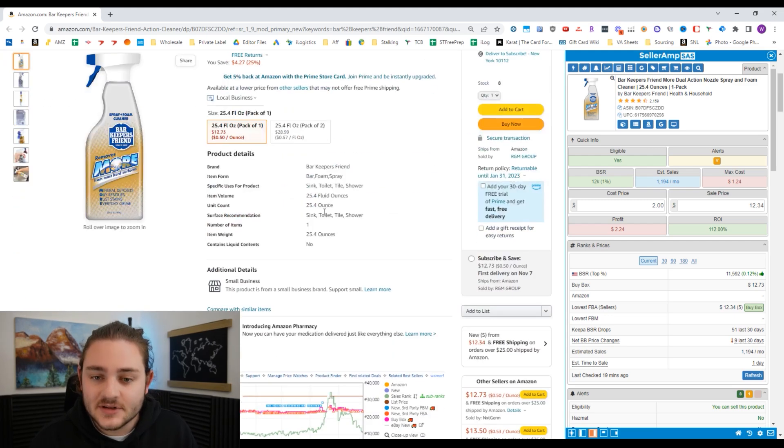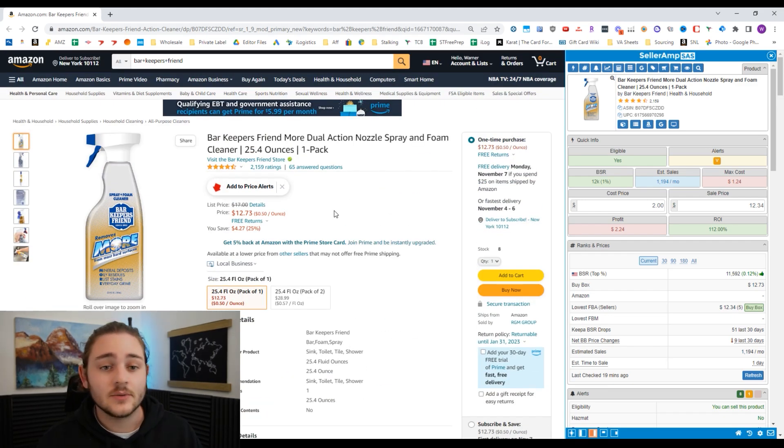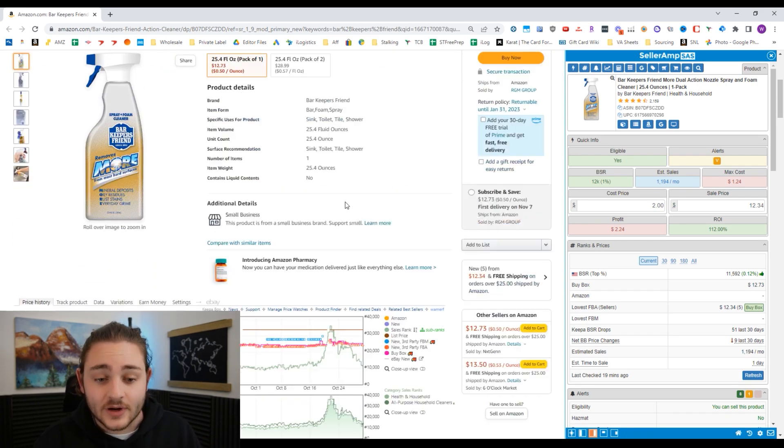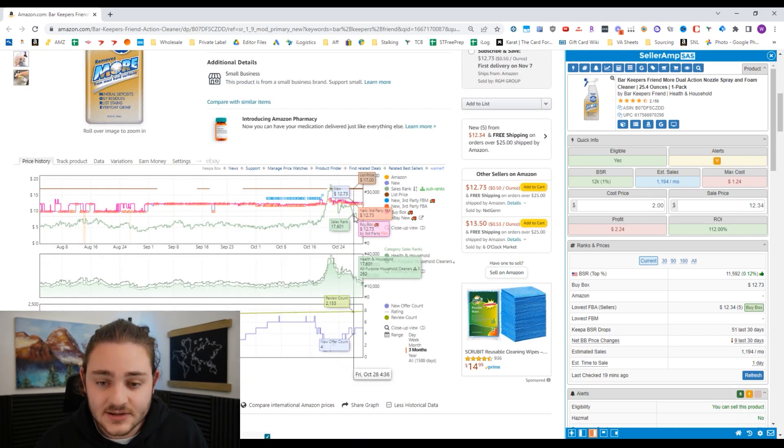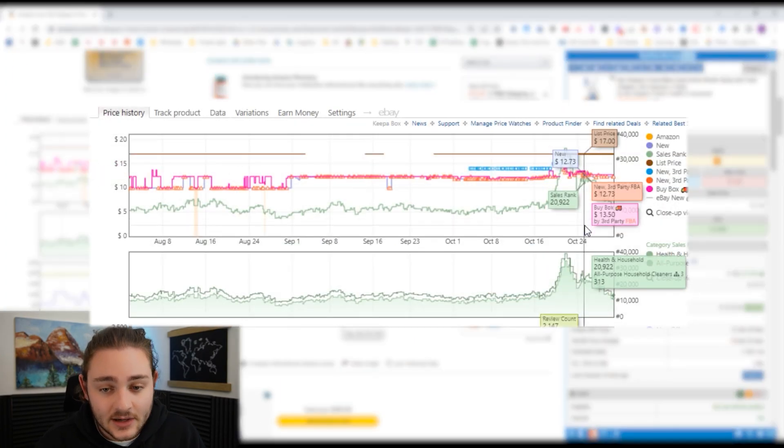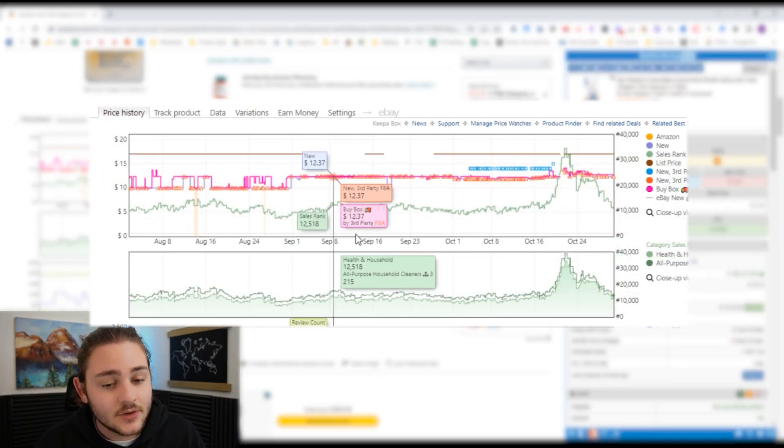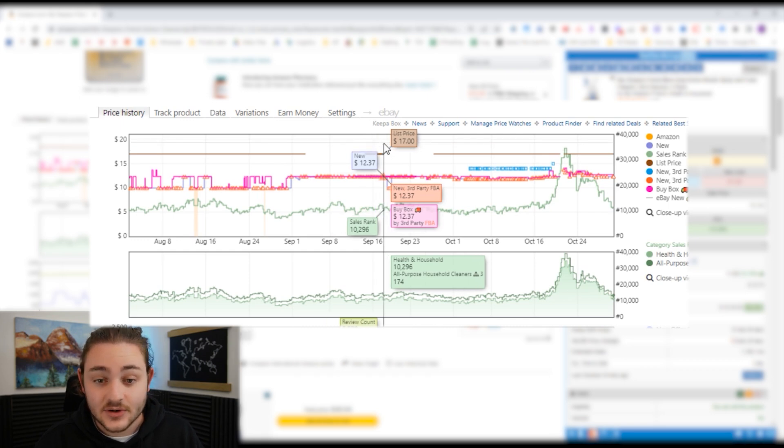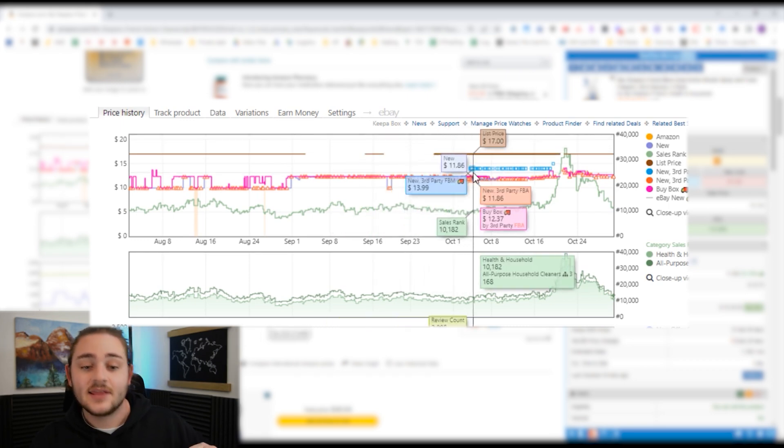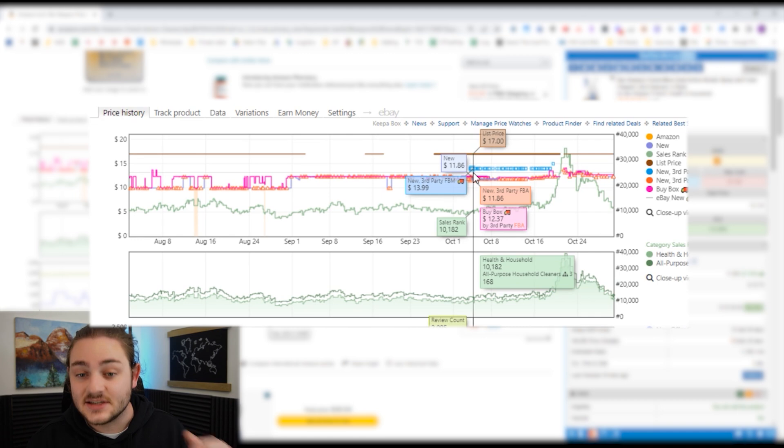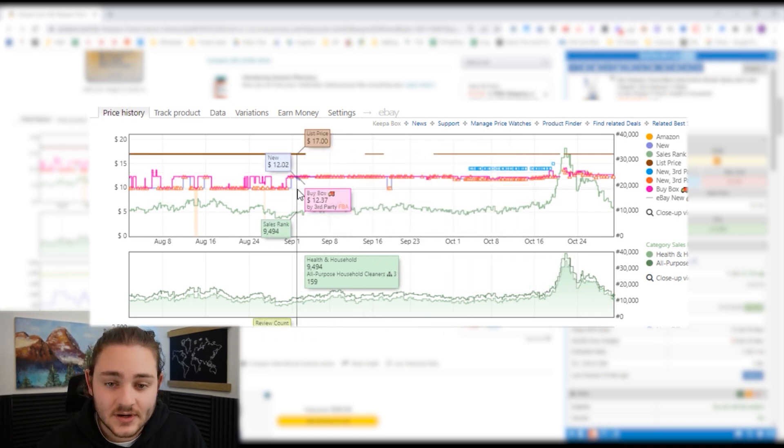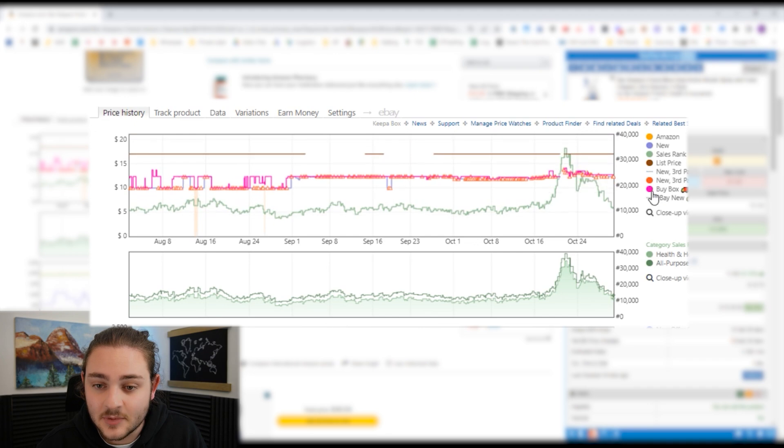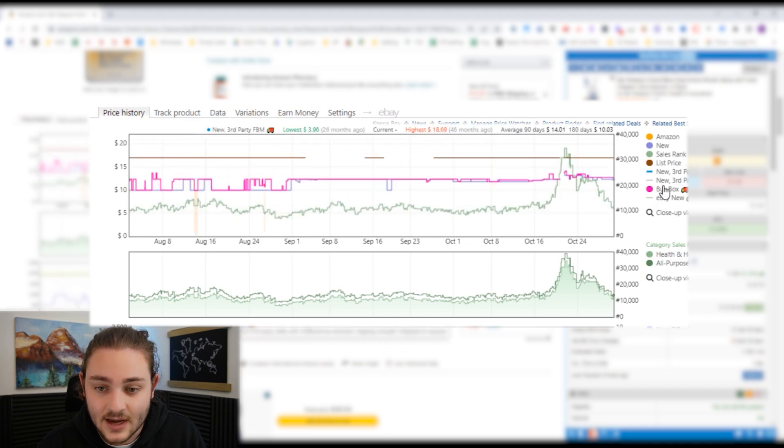I just went ahead and pulled up this item right here. When we're looking at this item, let's say we're trying to decide what to put as our minimum and maximum price. I wanted to quickly show you the decision making process. Pretty much every time I'm going to go ahead and look down here at the Keepa chart. From here, I just want to see how the past history of this item has performed.